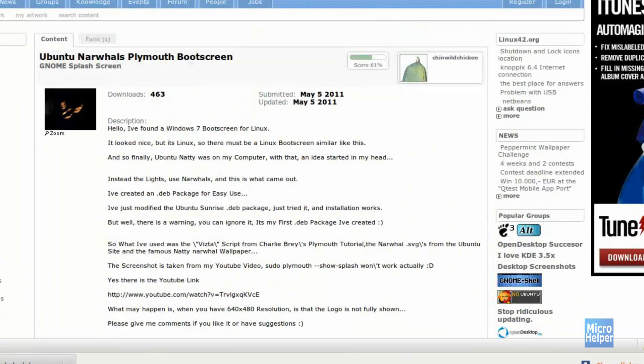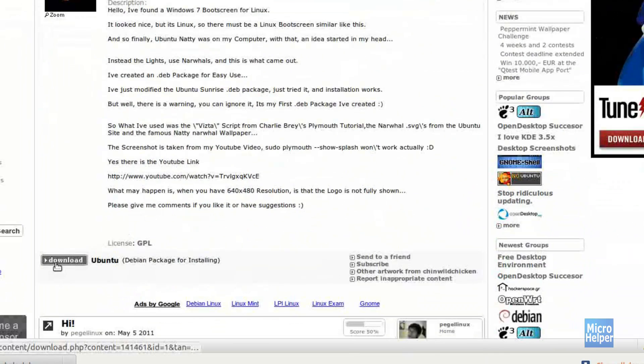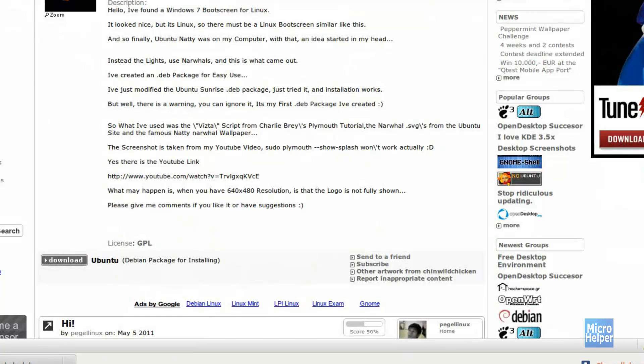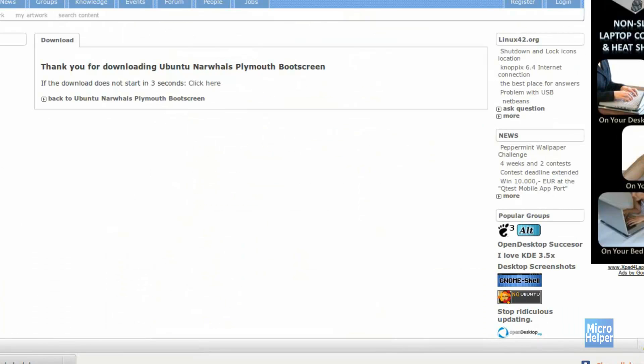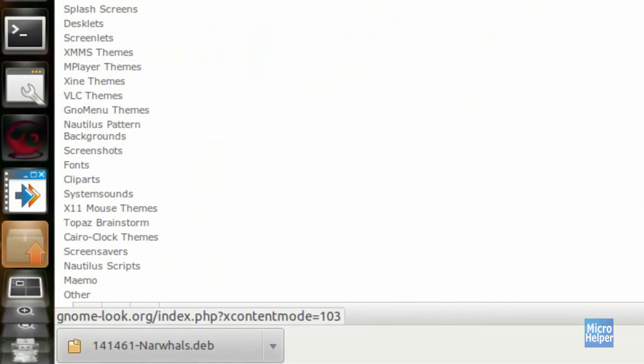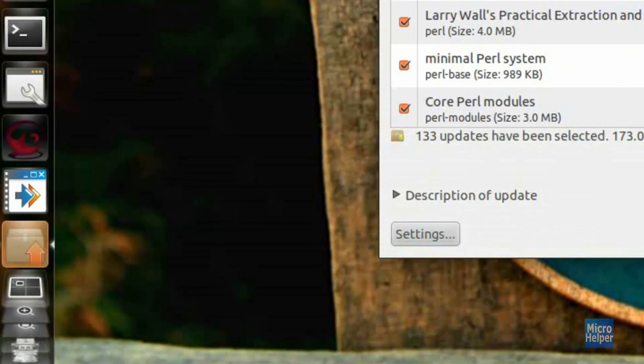Here is the page. Just scroll down and click on download, and you should download a deb file. I recommend to save it in your downloads.